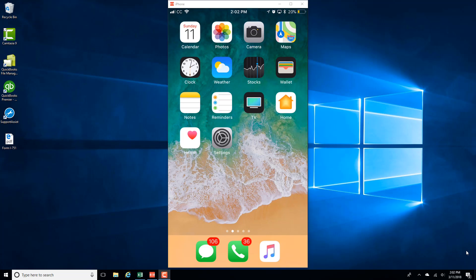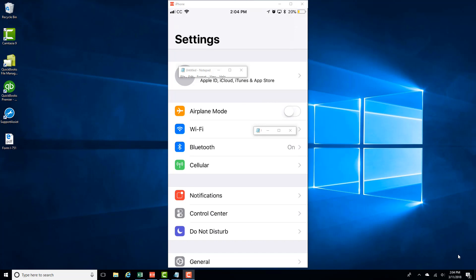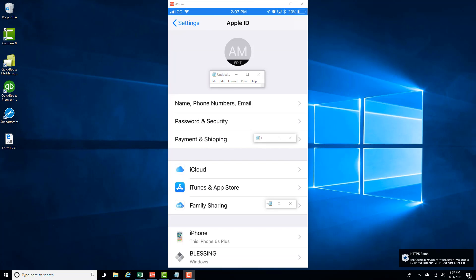So in order to do that, tap on Settings and then tap on your name on the very top. And then tap on Family Sharing.